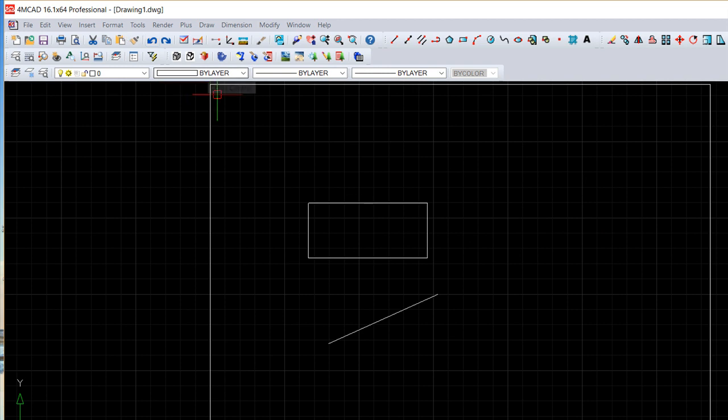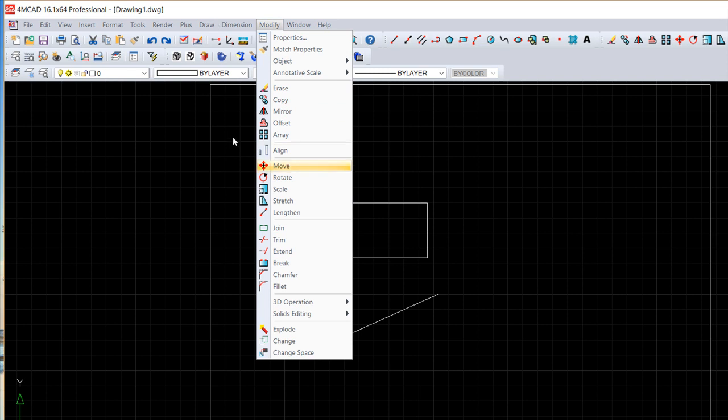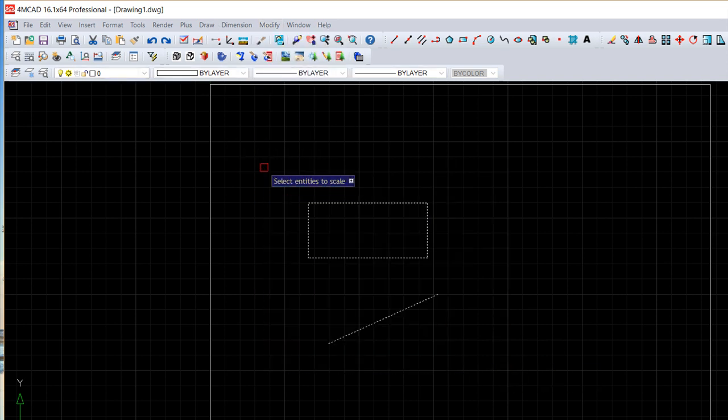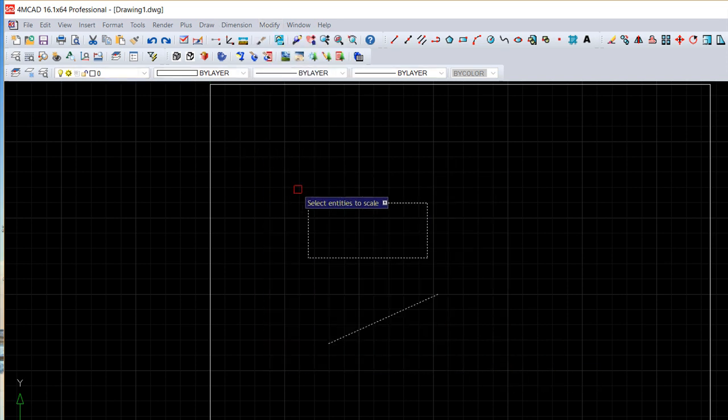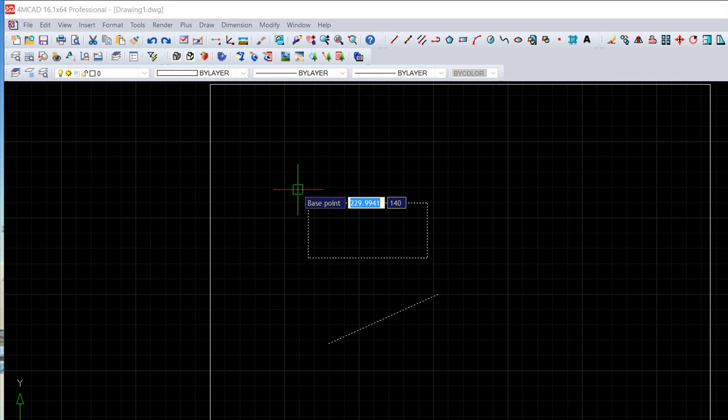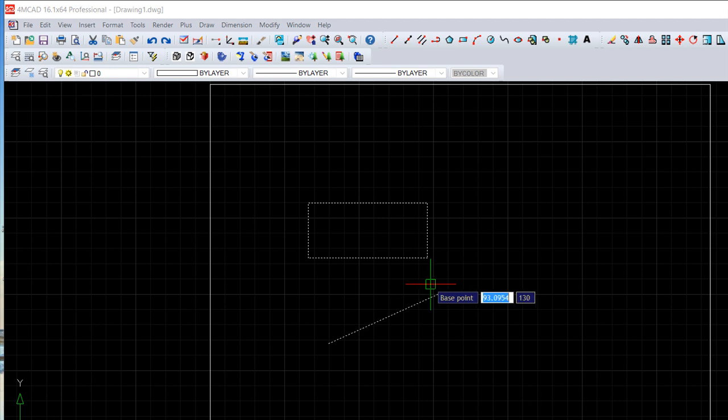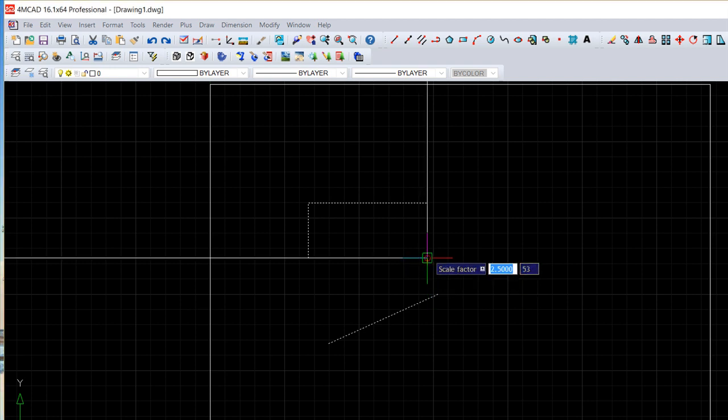Then we have another command that is called the scale. Also modify, scale, again choose the objects, enter. The process is always the same. You give a base point and the base point that you give is from the place where the scale will be applied. So I can use for example this point here.